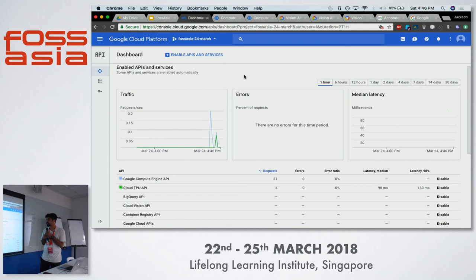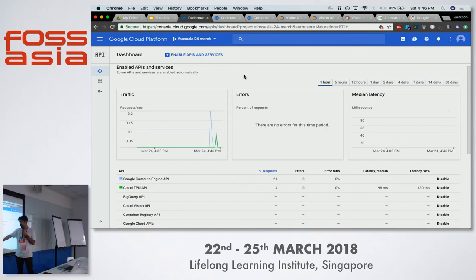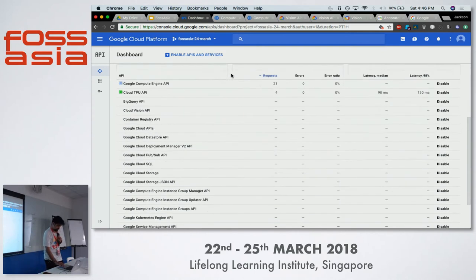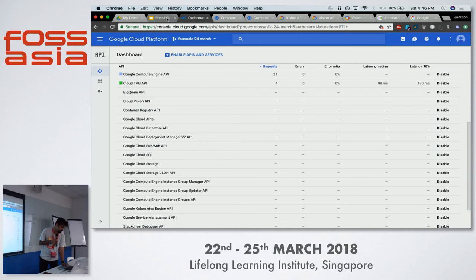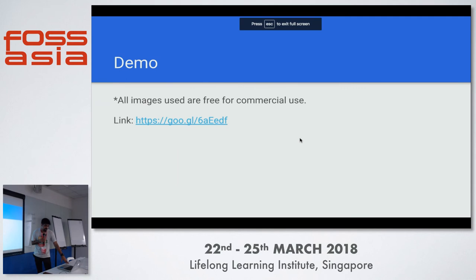The dashboard also gives you statistics on how many requests were made, how many errors occurred, and what kind of API calls were there. For example, Compute Engine API had 21 requests, TPUs had 4 requests, and you can also see latency data. Now let's move to a demo.